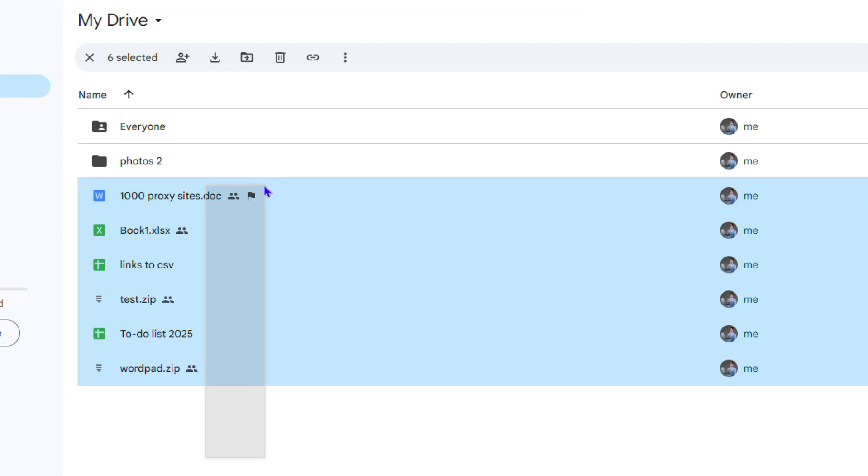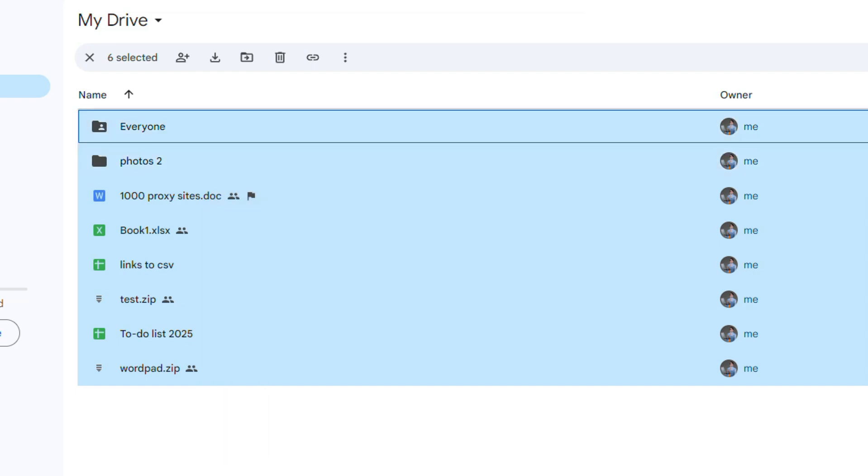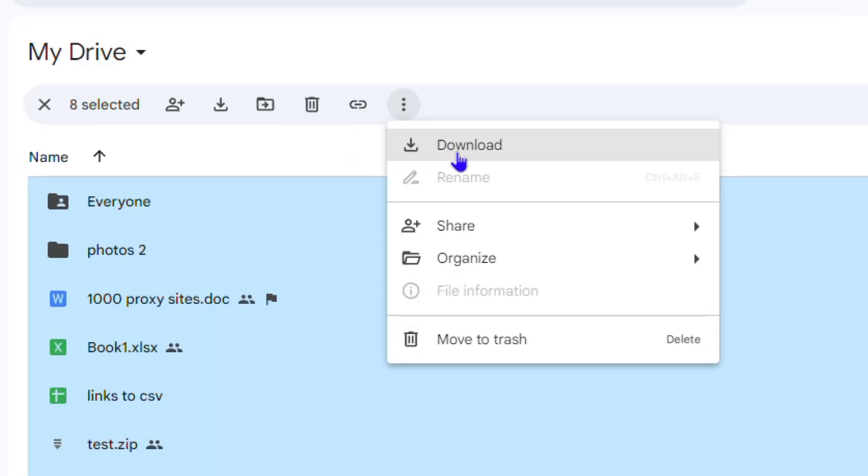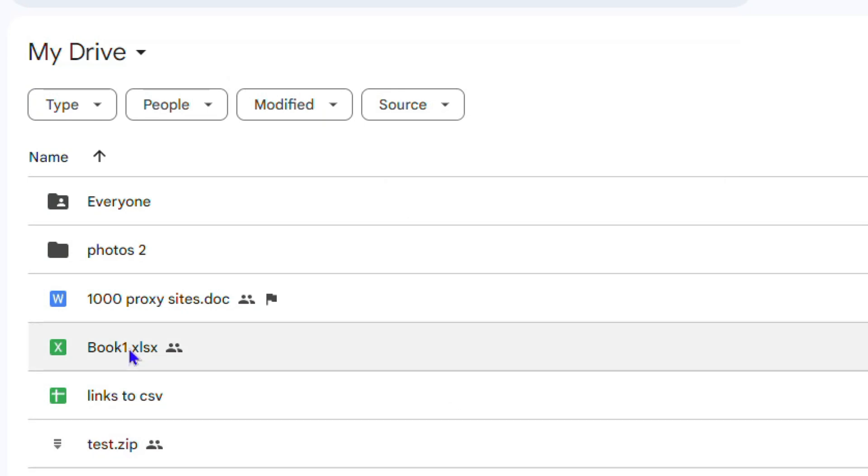Or you can press Ctrl plus A and select all the files, and then you want to click the three dots here, then click and download. Then it's going to download the files. I'm going to use a few of them as an example.